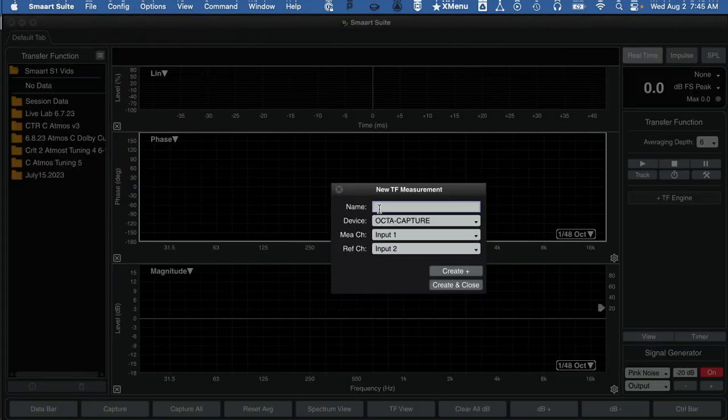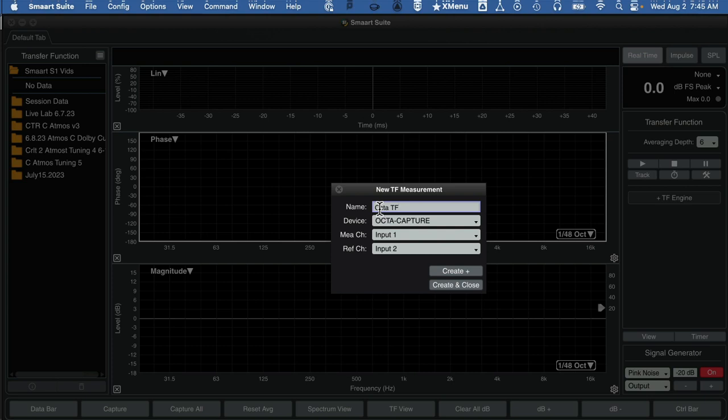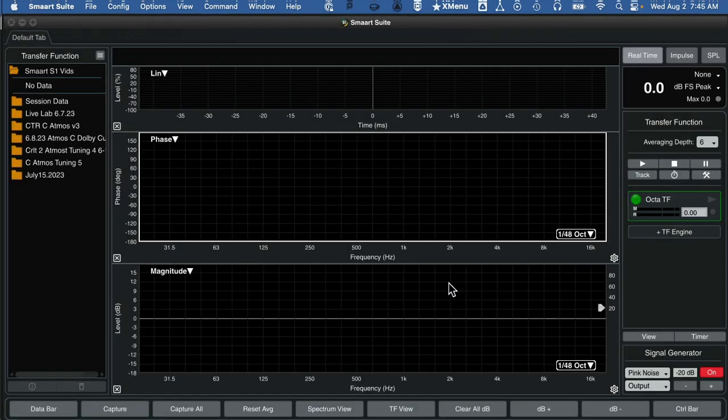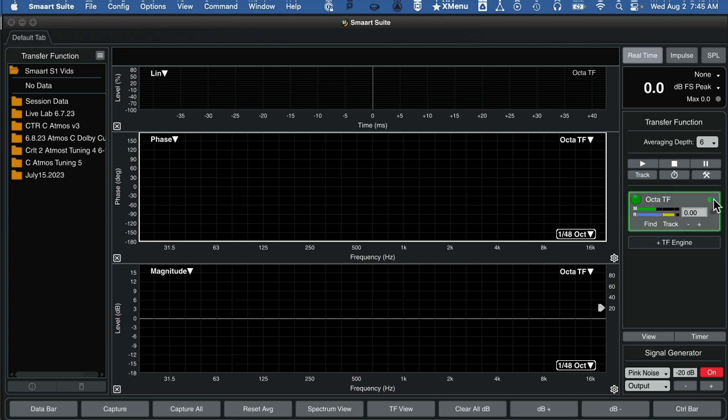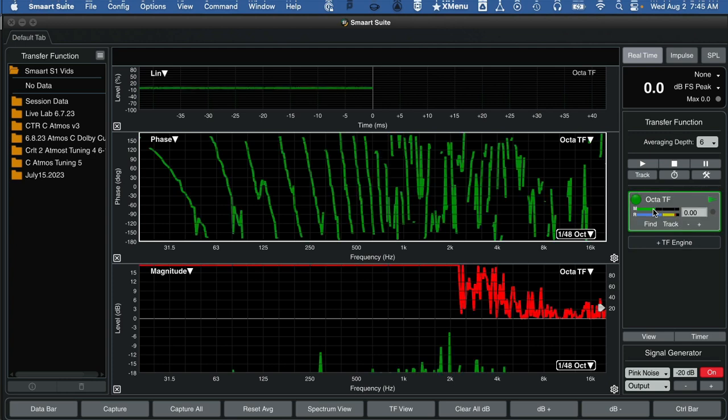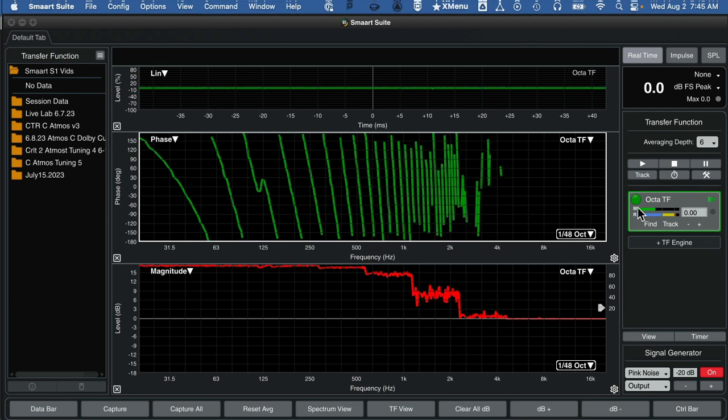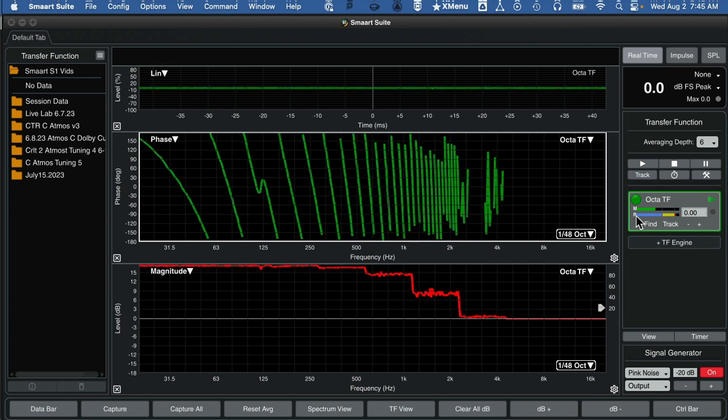I'm going to call it an octa TF because I'm using as a device my octa capture and I've got two inputs, measurement one and two configured, and we're going to compare those. It's going to be left out of Pro Tools comparing to the right output of Pro Tools. Create and close. Press play on this engine and we can now see two inputs coming in on these meters here. Input one is measurement M and input two is in blue here, right.